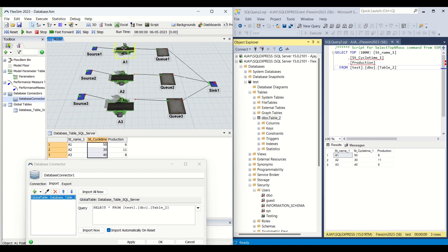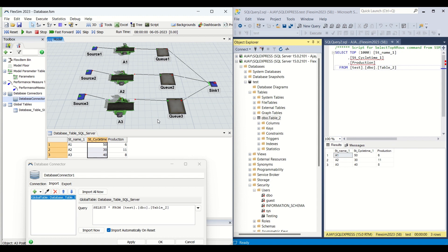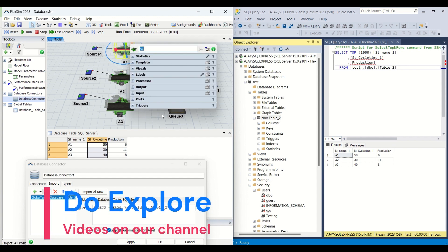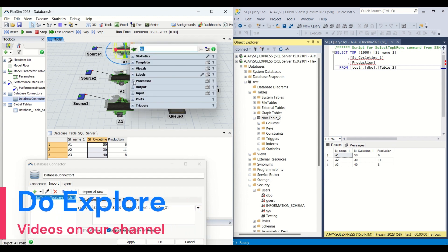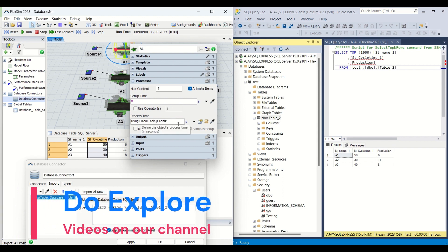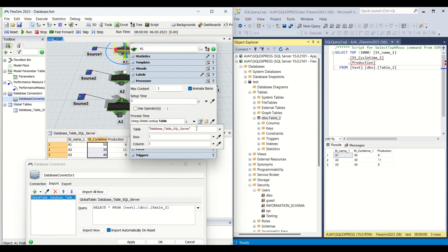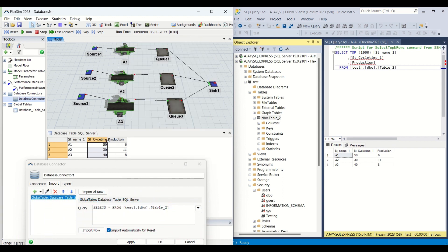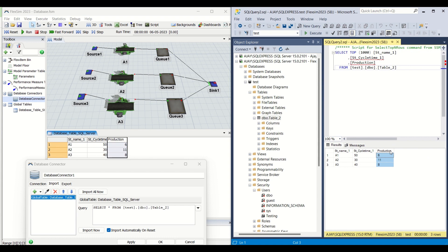I have created three stations — A1, A2, A3 — with cycle times of 50, 30, and 40 respectively. The respective cycle time is fed into each corresponding station. This is our A1 station, this is A2, and this is A3. The cycle time is fed in the properties of each processor, and you can see we have made it with a global table lookup using the database table on SQL Server.